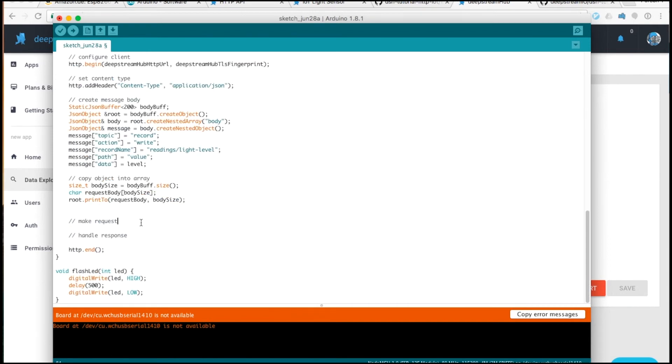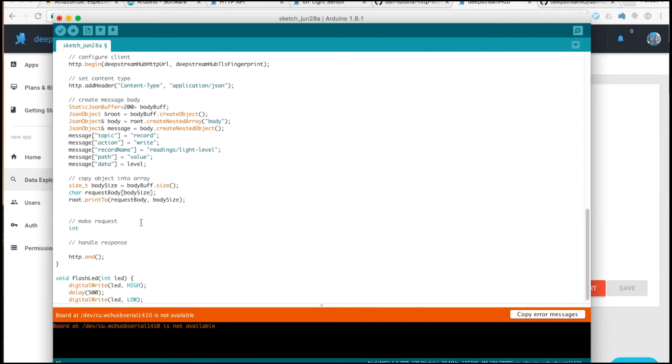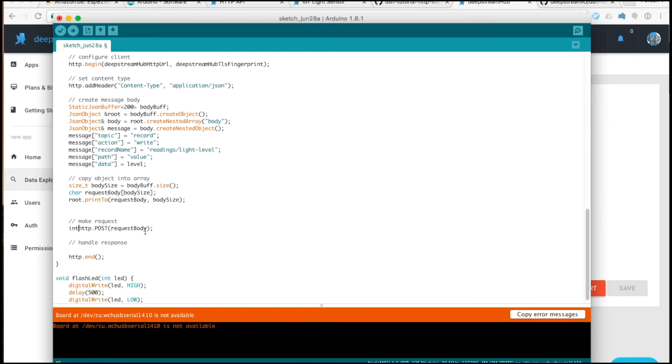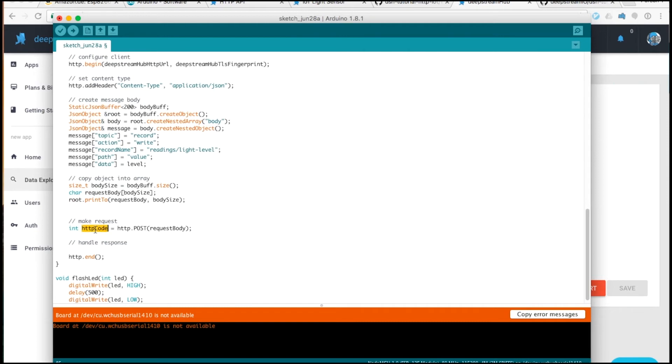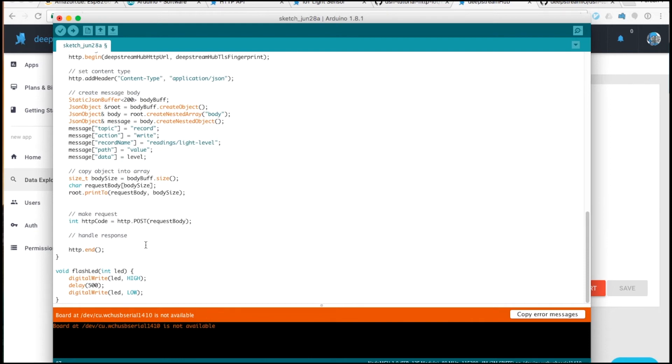The next thing we can do is create a post request. The response from this function is an HTTP code specifying whether the request was successful. This is all we need to make the request.